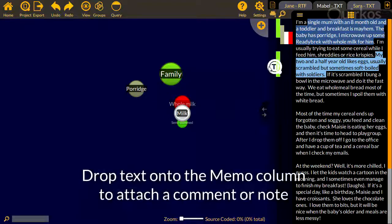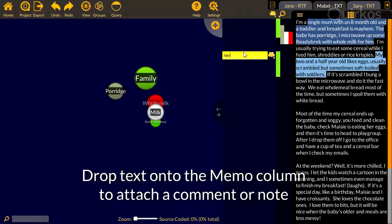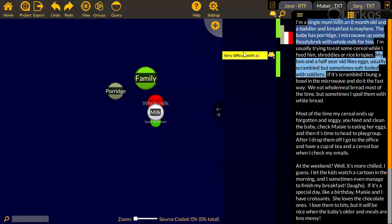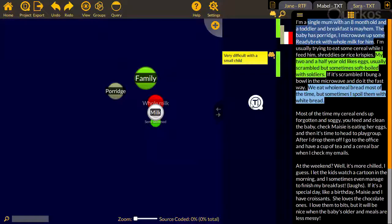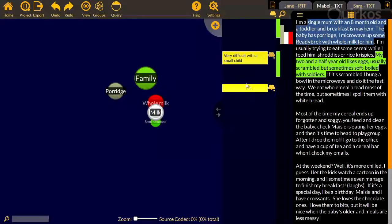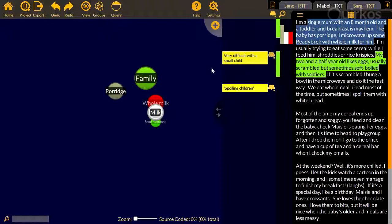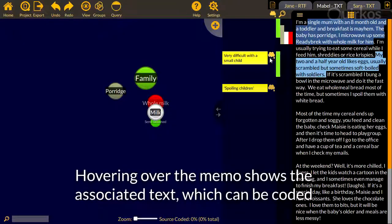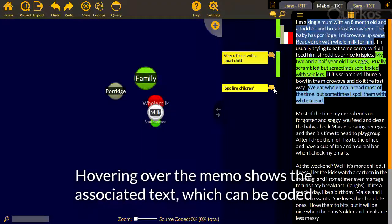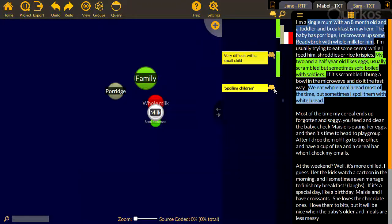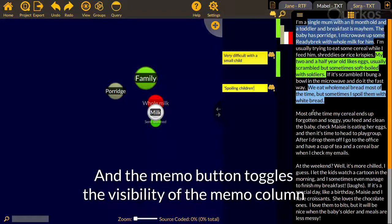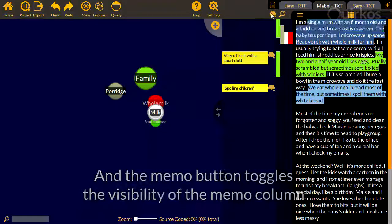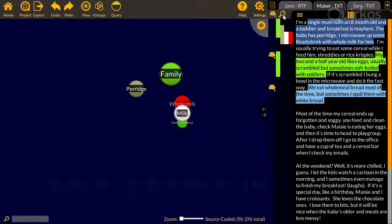Drop text onto the memo column to attach a comment or note. Hovering over the memo shows the associated text, which can be directly coded. The memo button at the top toggles the column.